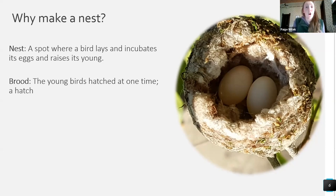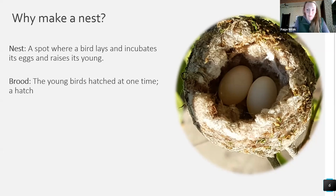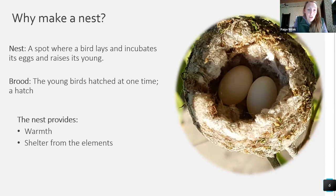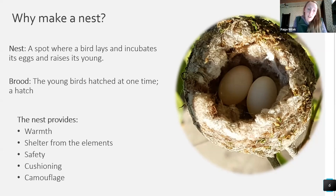They raise quite a lot of bluebird babies throughout the year, which is definitely something to be admired. A nest provides warmth, shelter from the elements, safety, cushioning, and camouflage — essentially a warm and safe place for birds to raise their young.